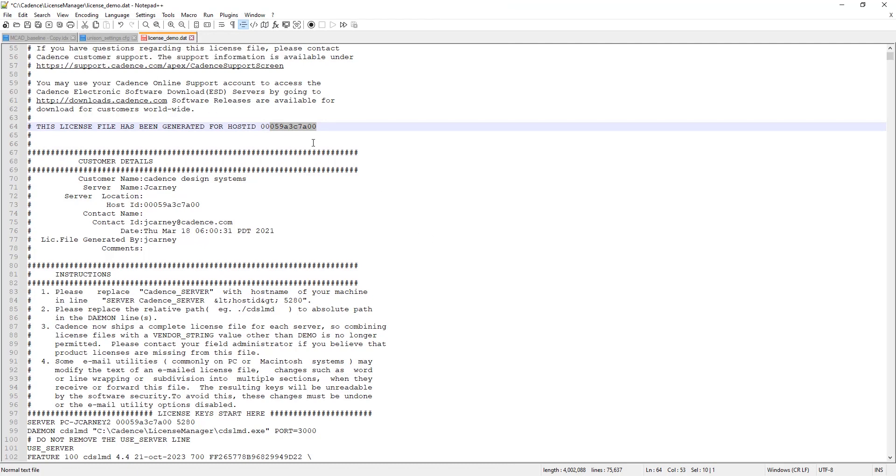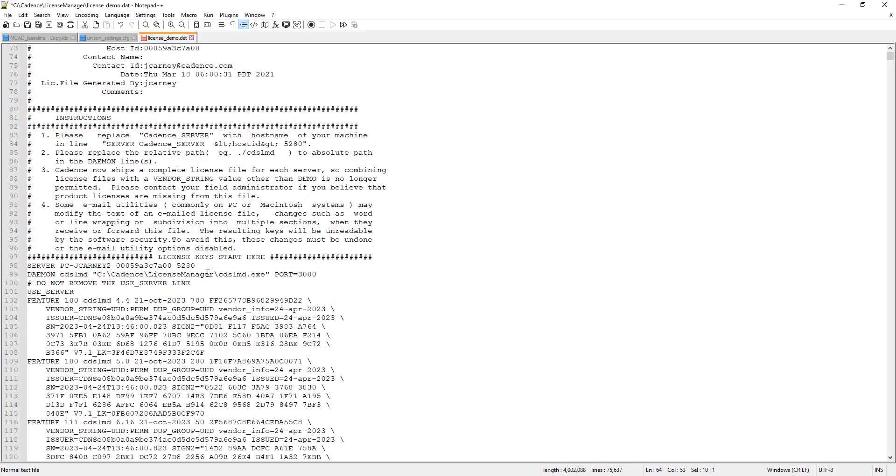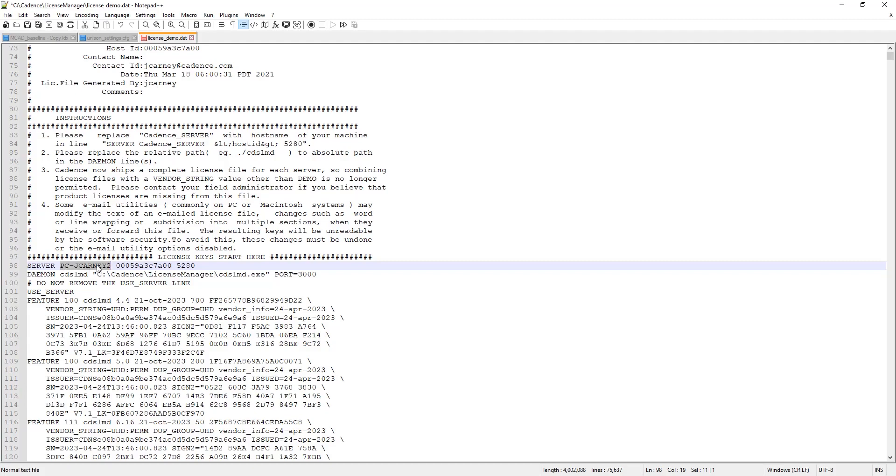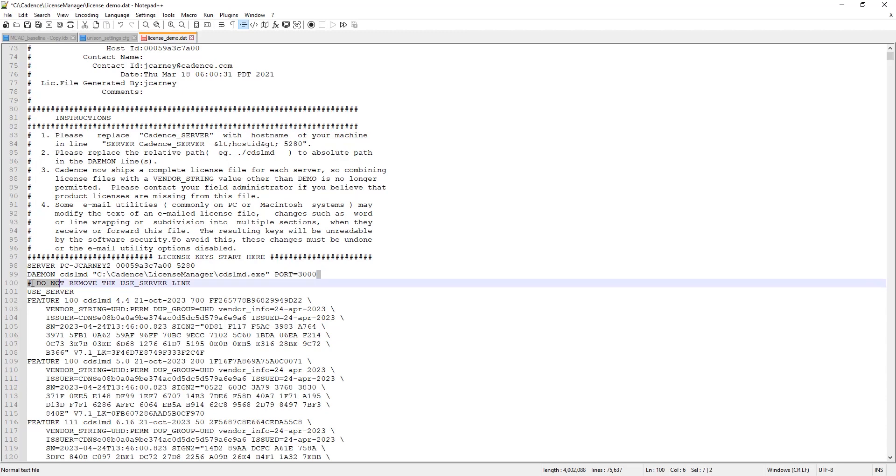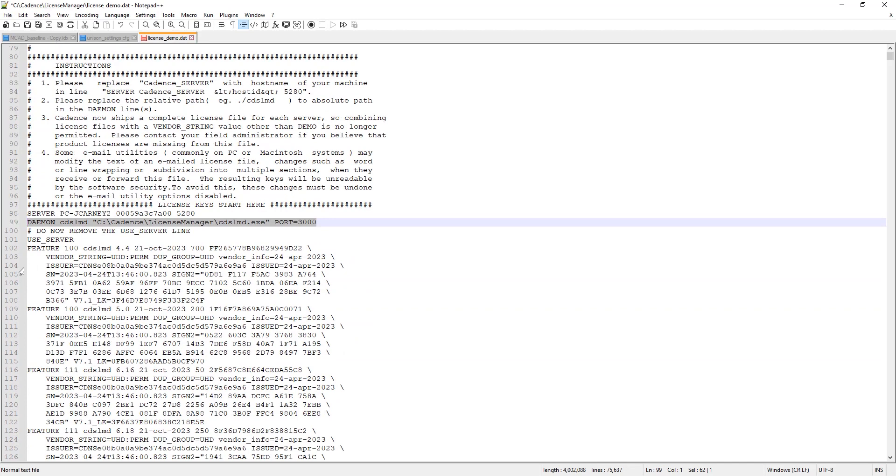If those match, then those things are good. Then the next thing you're going to want to make sure is this server line is correct. This server line should say the name of the machine that is the license server. So in this case, this is my computer. So it's PC-JJCarney2. Then a space. And then that address that I just told you to confirm. And then 5280, which is the port. This is just a port that Cadence uses. You should probably never change that. And then make sure this daemon line is still in there. And this points to the CDSLMD, which should be the directory of the license server.